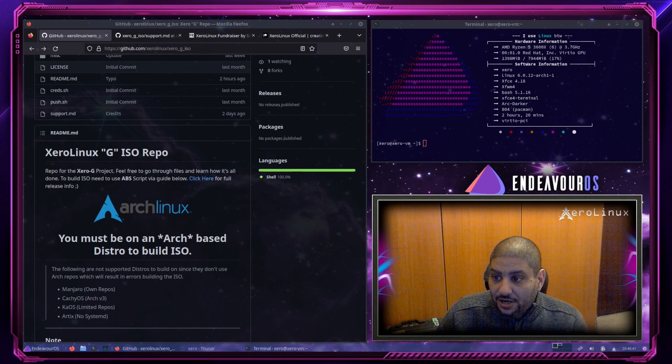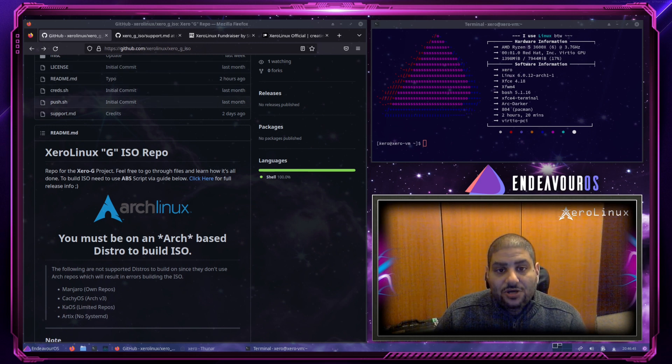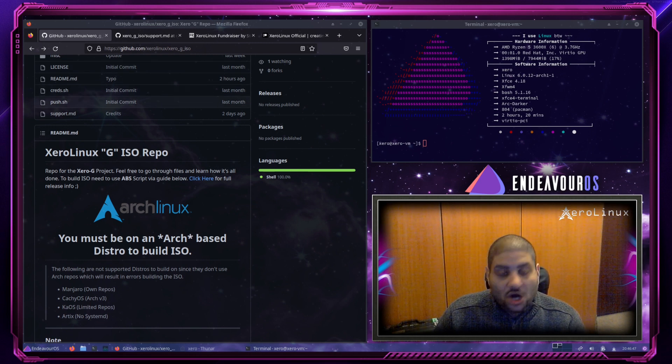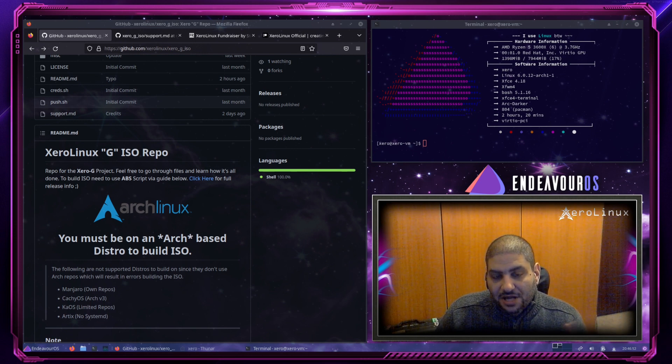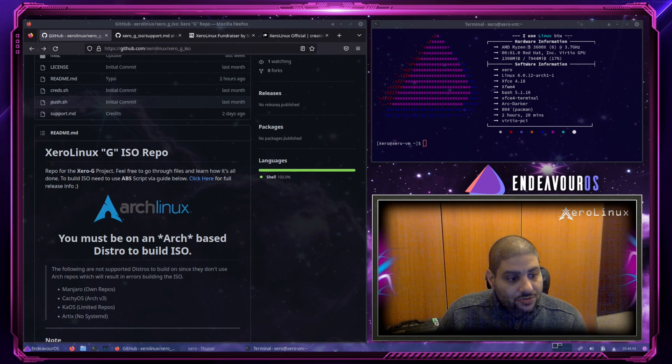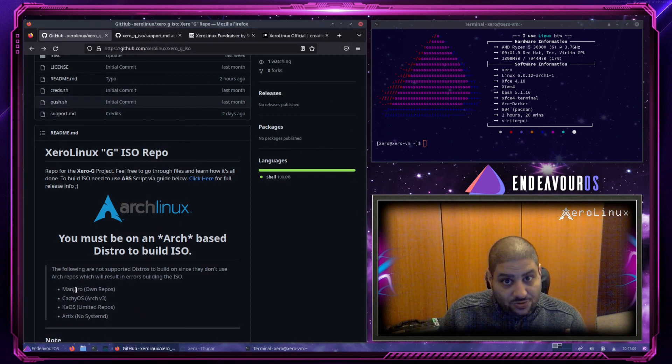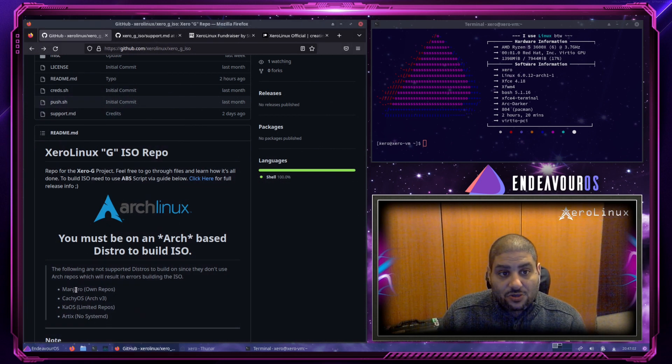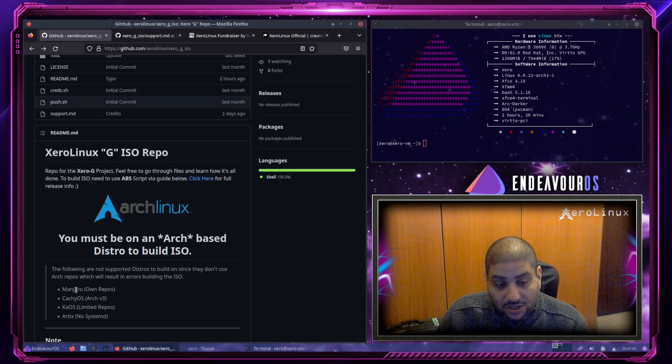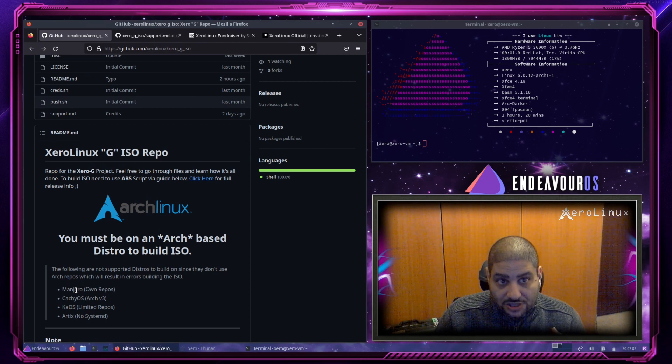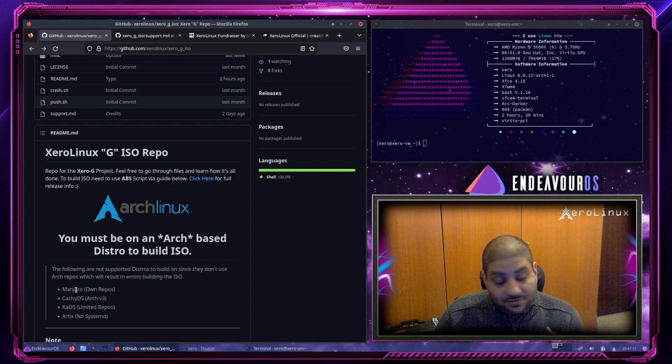Alright, let me start by saying you can build Zero-G on any Arch-based distro, minus a few. Which ones are those? Manjaro, which is not Arch, it doesn't use the Arch repositories, so you are going to have issues building Zero-Linux because we need the Arch repositories. There's a lot of packages that Zero-G relies on that aren't there.